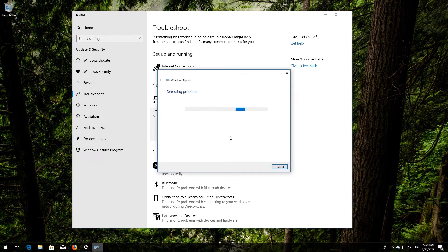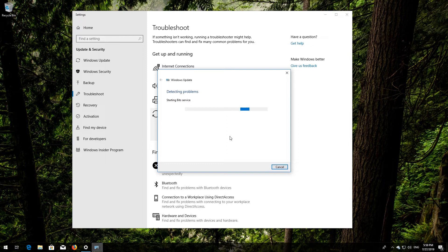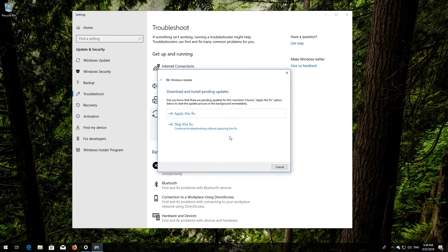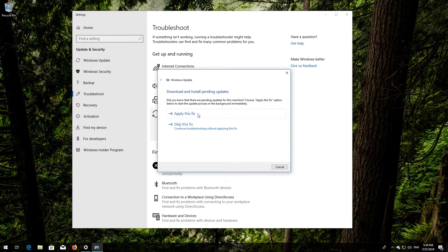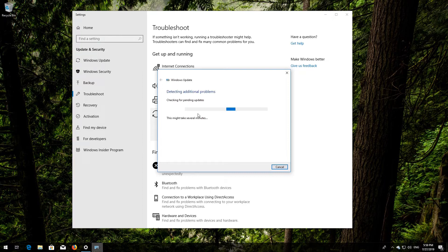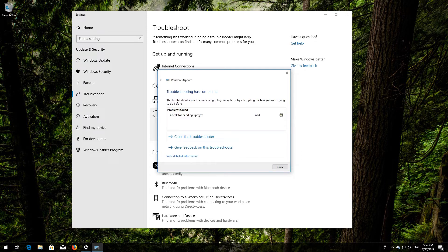Wait for the program to detect your Windows Update issues. Press Apply this fix. Wait for the program to repair Windows Update. Close the Troubleshooter and restart.